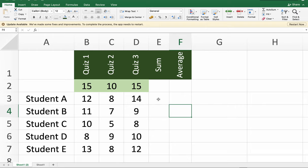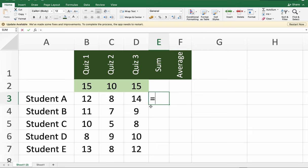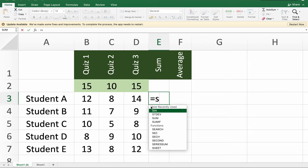So let's suppose we sum up the values here, the scores of our students. We just have to start with an equal sign, then name the function you want to use, which is SUM,